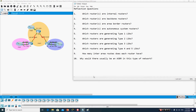There are four different types of OSPF routers: internal router, backbone router, area border router, and autonomous system border router. Area border router is abbreviated as ABR, and autonomous system border router is abbreviated as ASBR. These are the four different types of routers in multi-area OSPF.